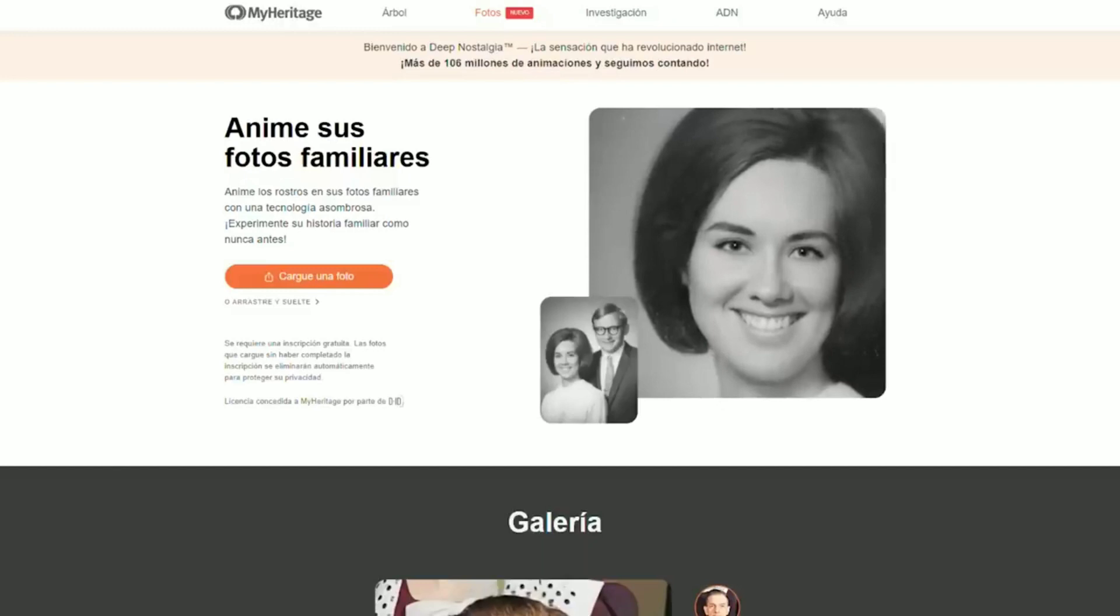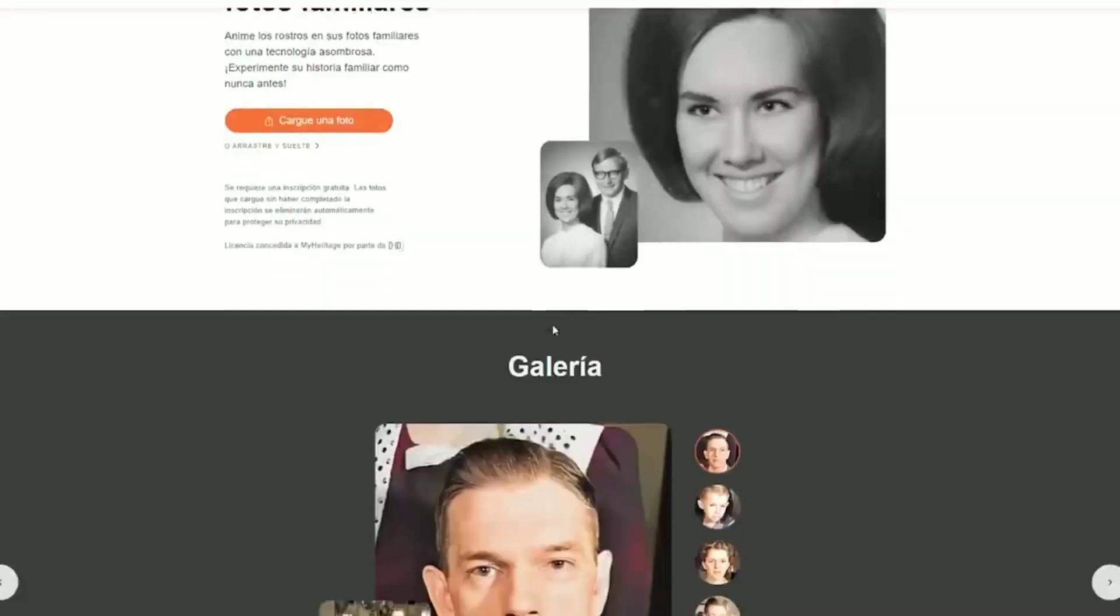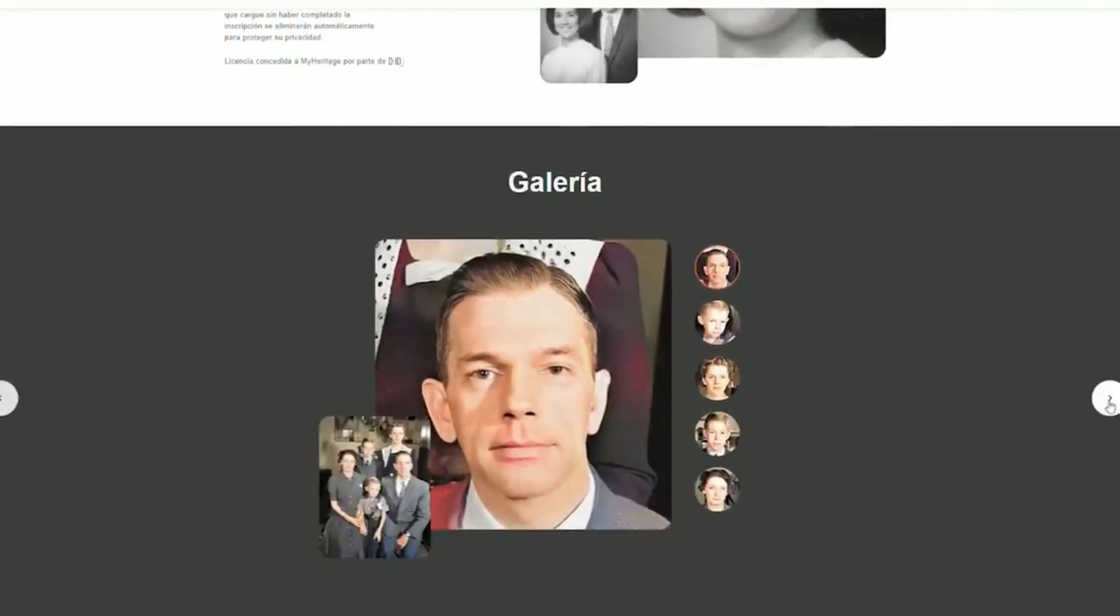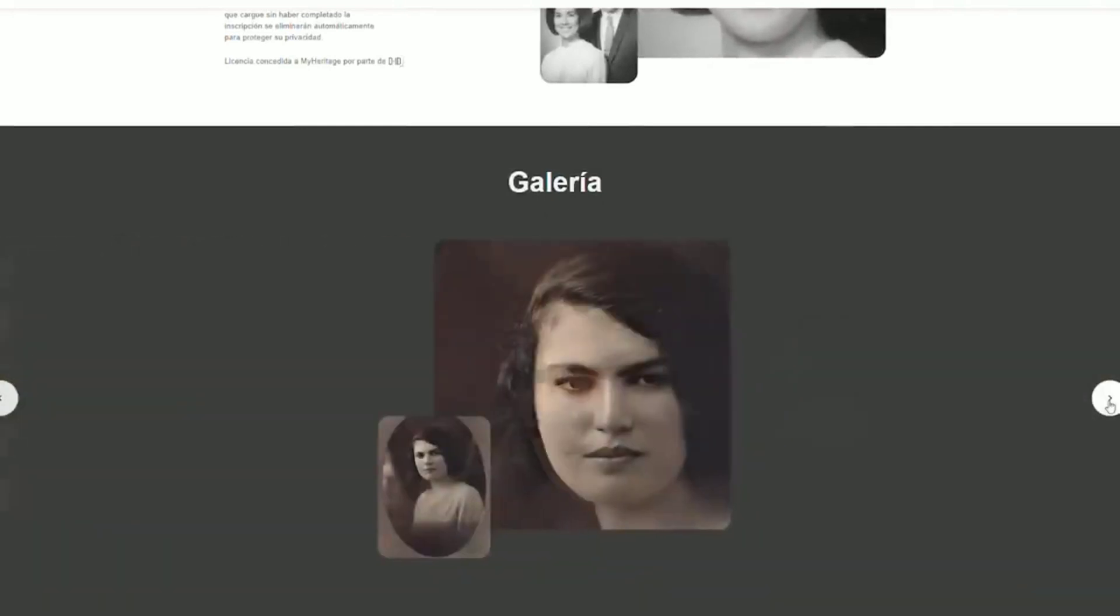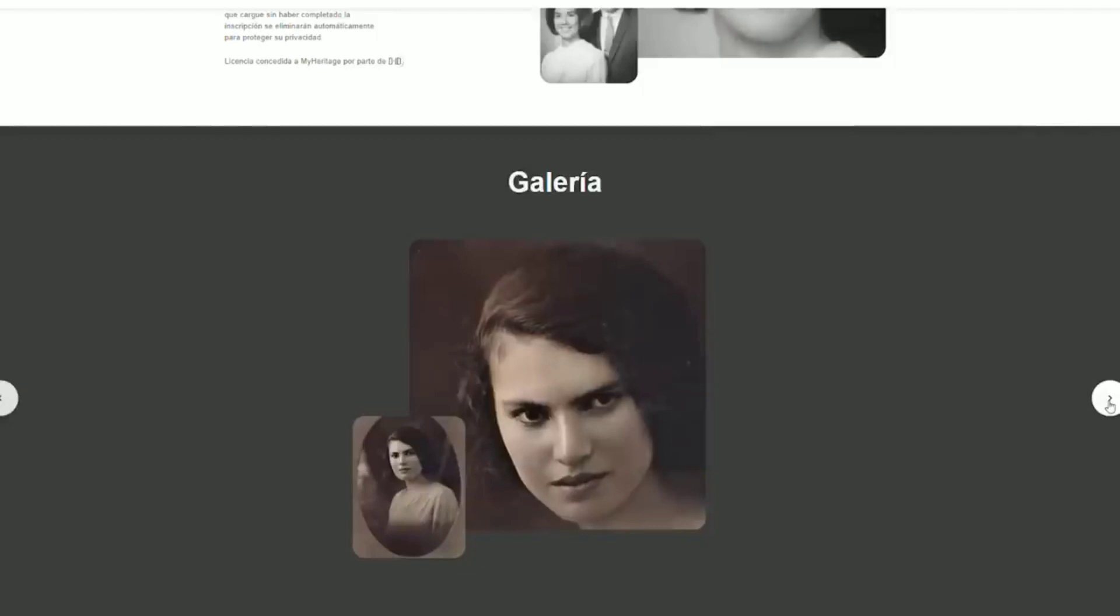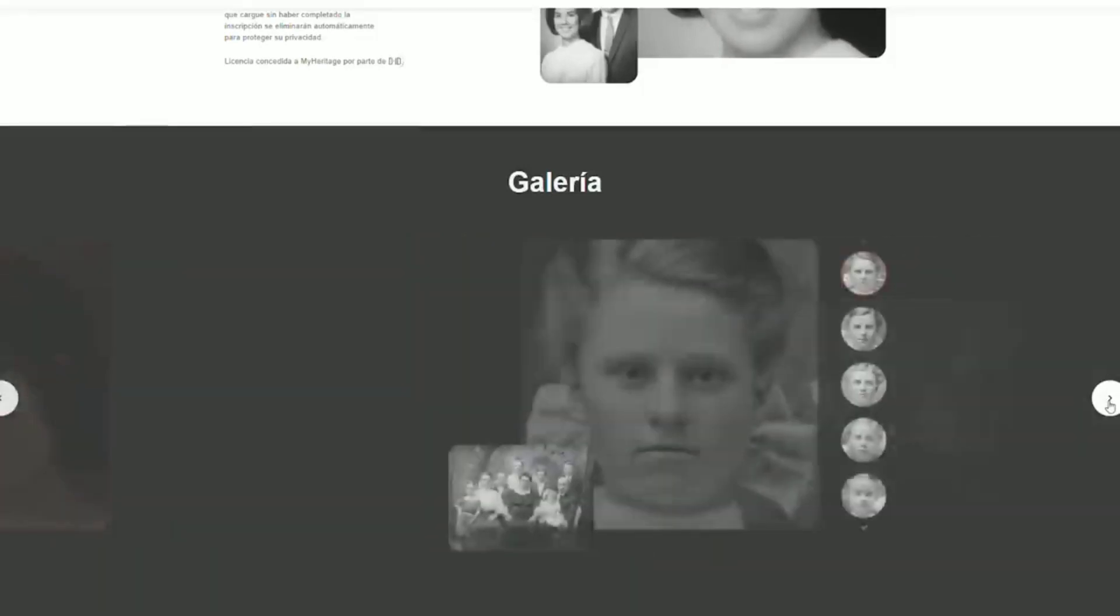Deep Nostalgia is an interesting application that can help bring old photos to life and create a deeper emotional connection with past generations. It uses deep learning algorithms to create realistic facial movements in old family photos. Deep Nostalgia can make the subjects appear moving and expressing emotion in a short video clip.